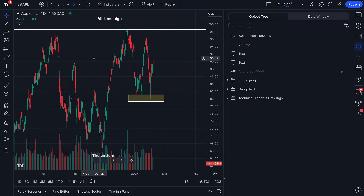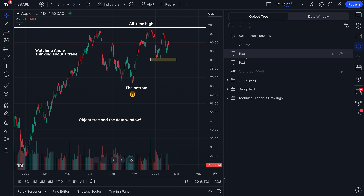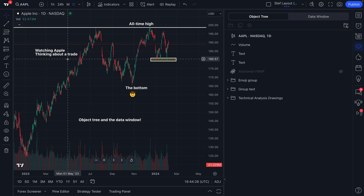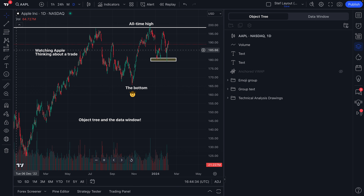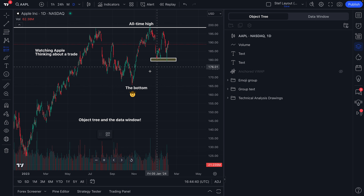Let us for a second zoom out on our charts so you can really see what's going on. When we have the object tree open, the reason why this tool is so powerful is that you can see all of your drawings and objects right here in an easy-to-use window. This means if you're like me in this instance and you have lots of text on your chart, or lots of lines or rectangles for different zones you're watching.